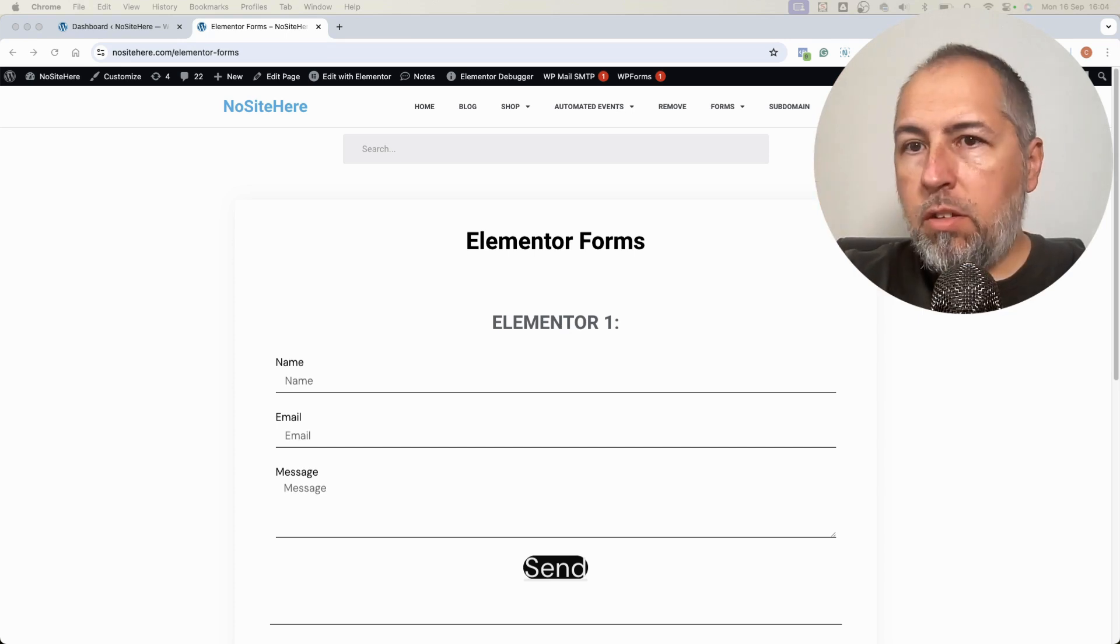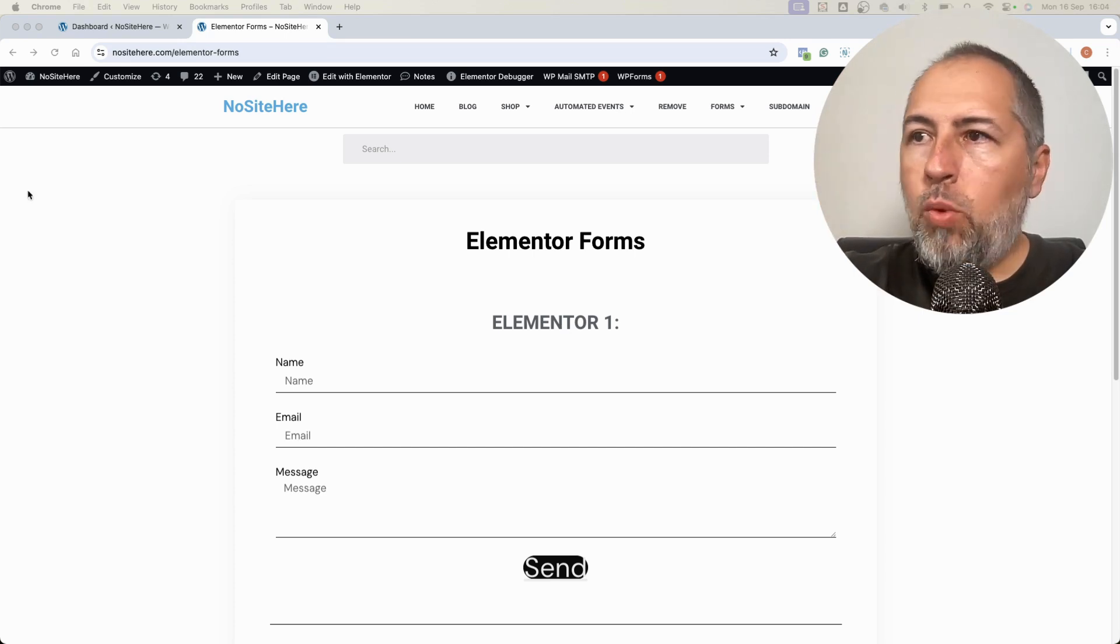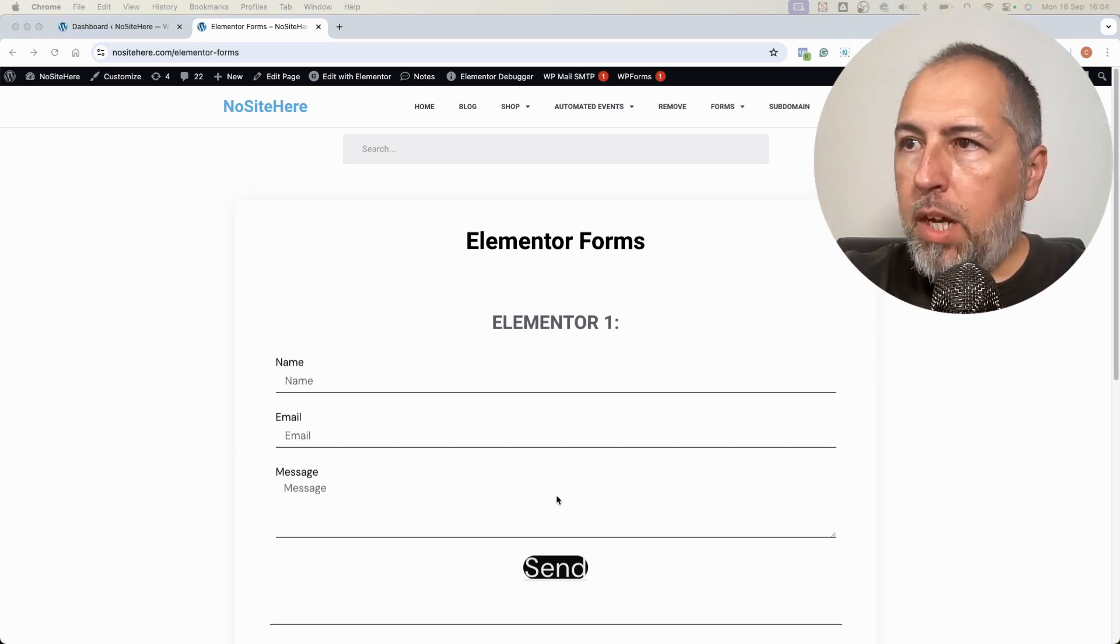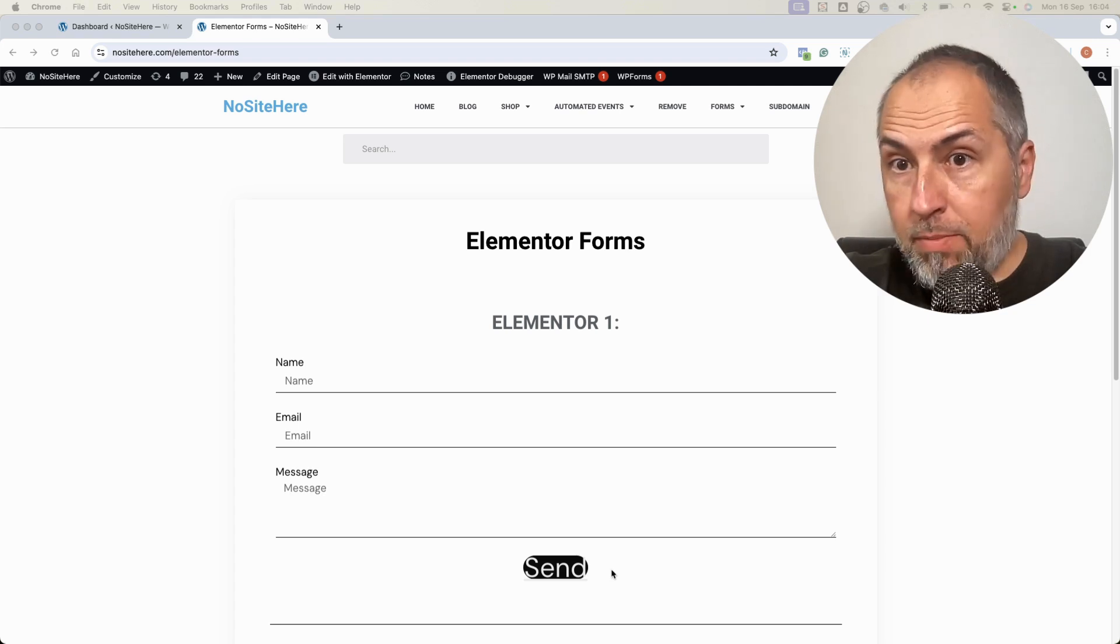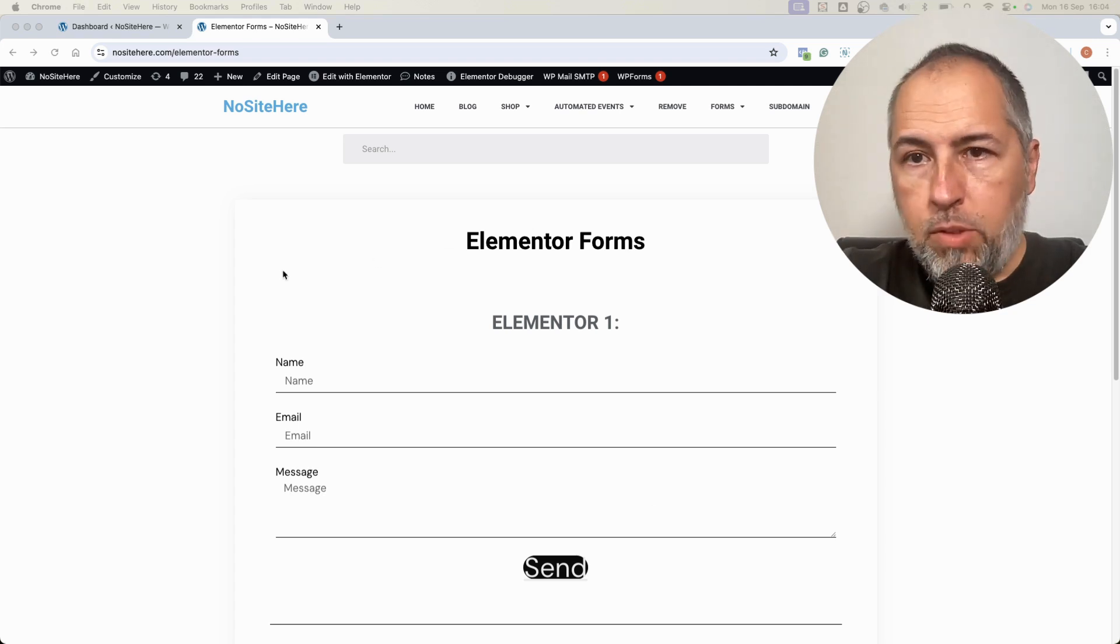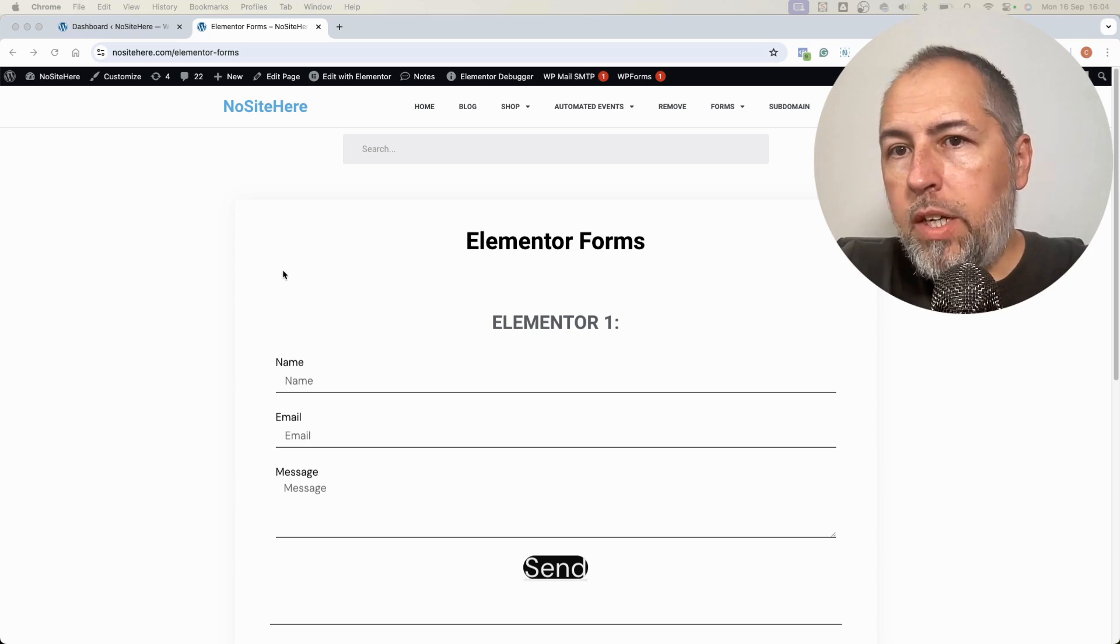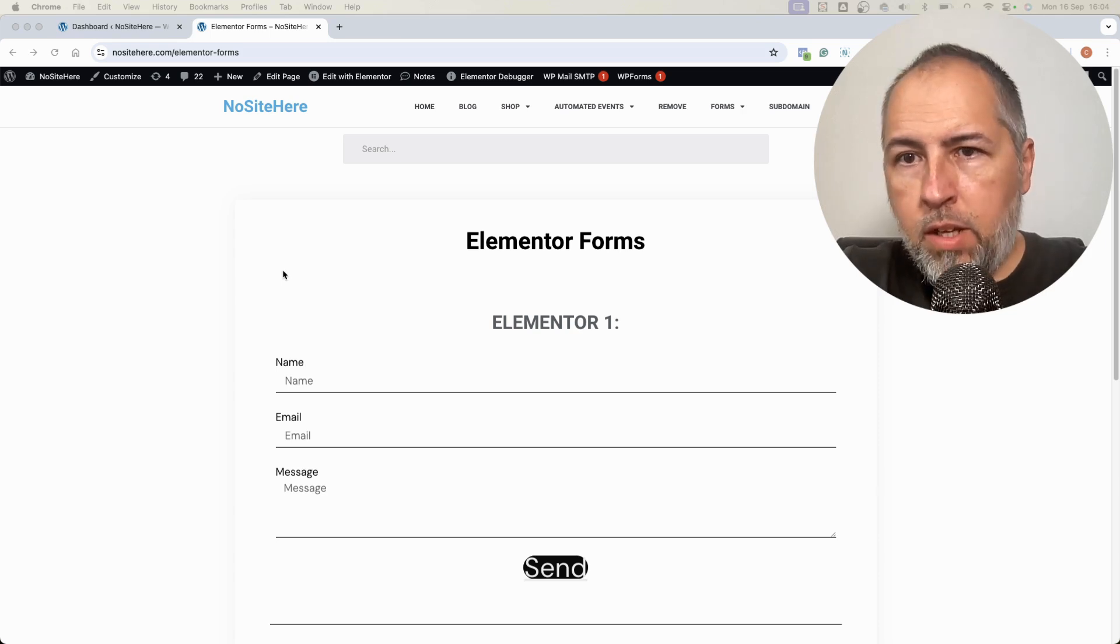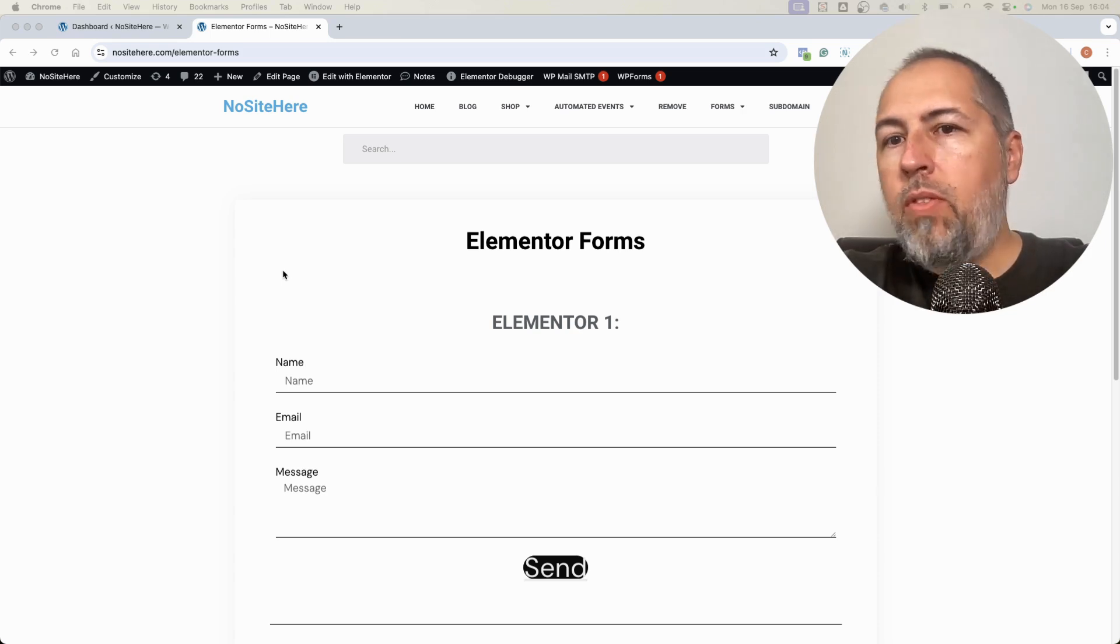Before that, it was possible to configure events fired when the send button was clicked. But if the form was not sent successfully, the event was fired anyway.